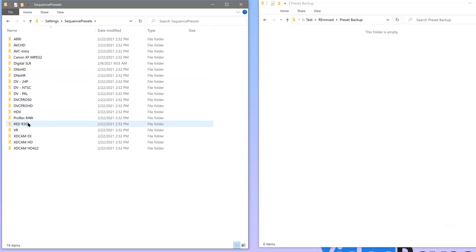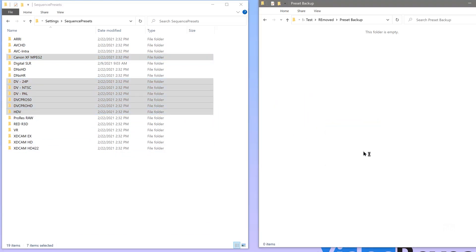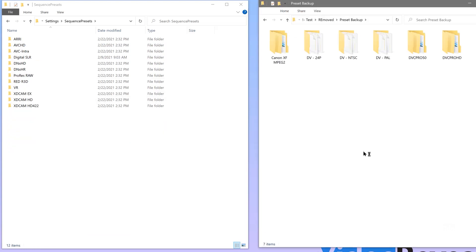So I'm going to move them to another folder. I'm going to choose HDV all the way up to DV, DVC Pro HD — I'm not in broadcast. And I don't use this Canon format either. So I'm going to move those over to another folder completely. They're still there in case I need them, but now they're missing from this list.